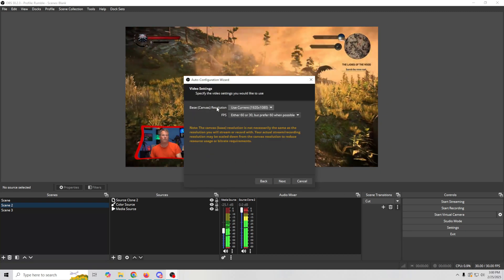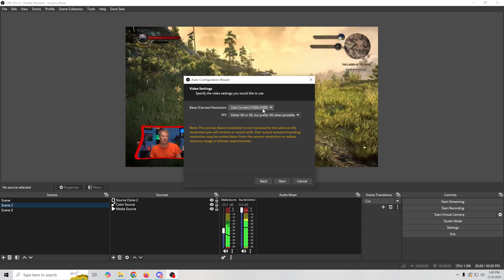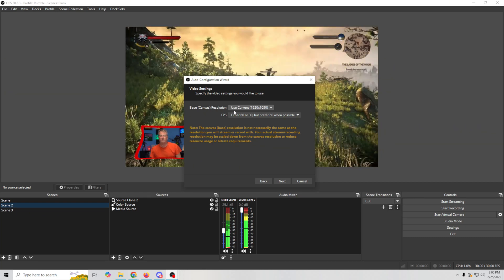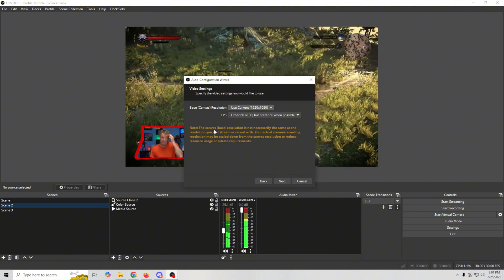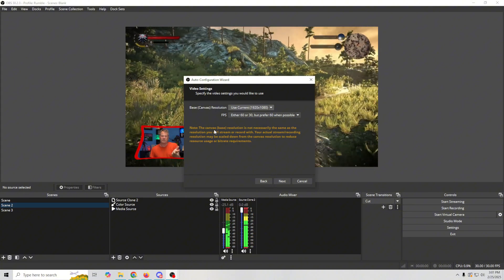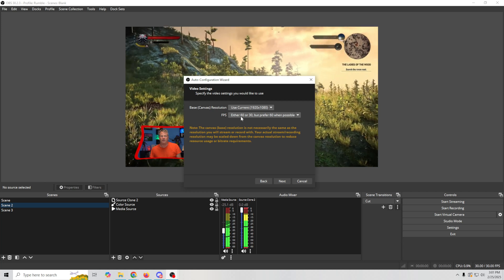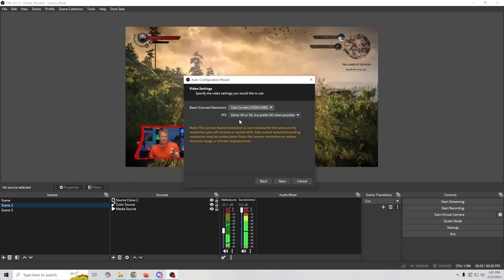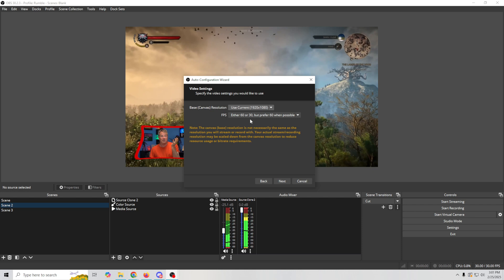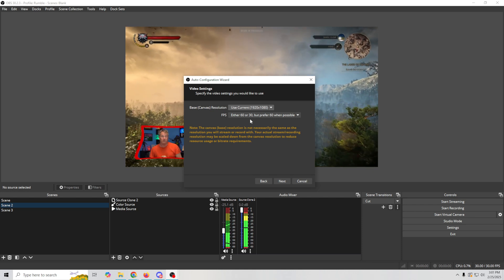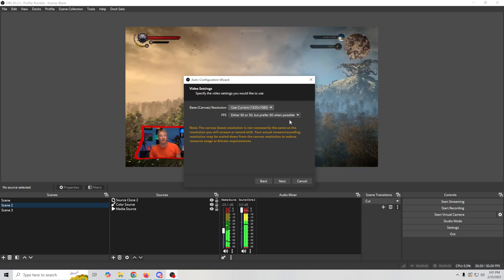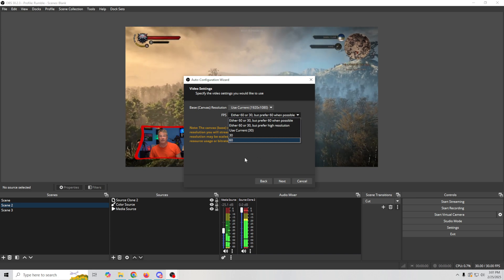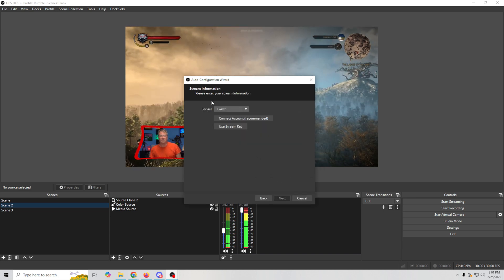And here we want to set what we want our canvas to be. We want our base canvas to be whatever we're going to be streaming at. In this case, 1920 by 1080. We want to set the frames per second that we desire. If you're streaming to Rumble and you're not going to be streaming games, then you can probably set this at 30 frames per second. Now I'm going to click Next and we're just going to select our service.